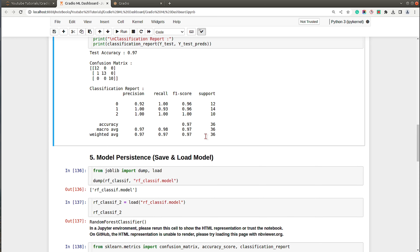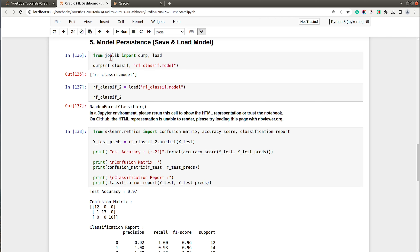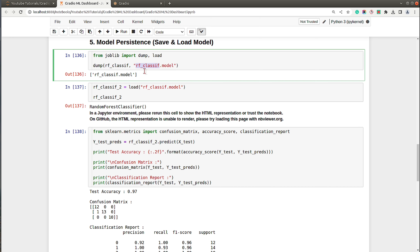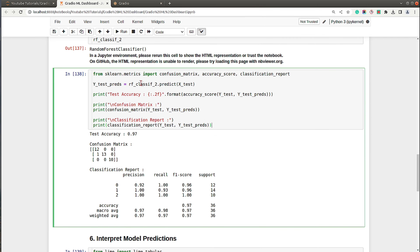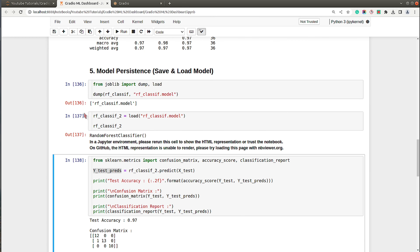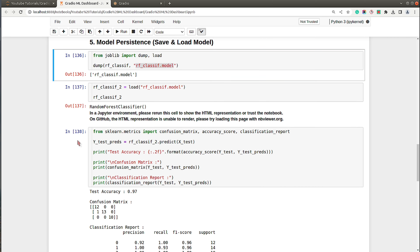In the next section we save and load the model. Using joblib's dump function, I saved the model to a file named rf_classif.model. Then I loaded it back as rf_classif2 and evaluated the metrics again with predictions on the test dataset. The results are the same as before, confirming the model loads correctly. We'll be using this saved model in our dashboard app to make predictions.